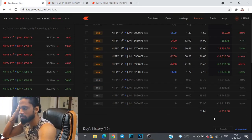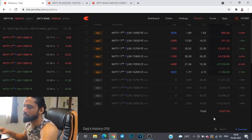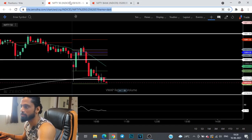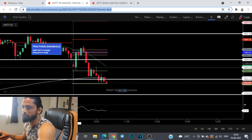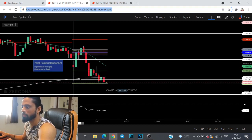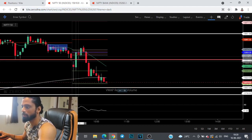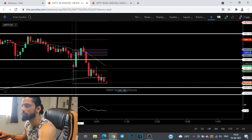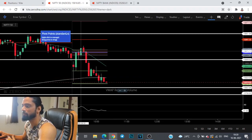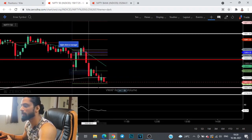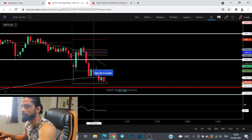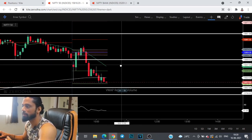The time is just 10:20 and already we had a good roller coaster ride. We gapped down, tried to move lower, got bought into, looked like we were going to give an upside breakout, then that breakout was negated. Now we're trading at the day low looking like we're going to break down.